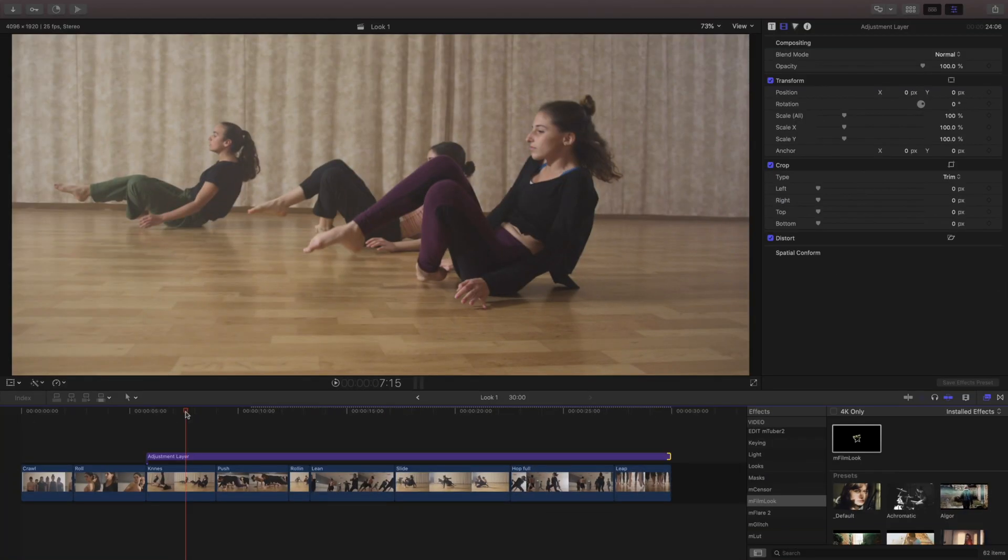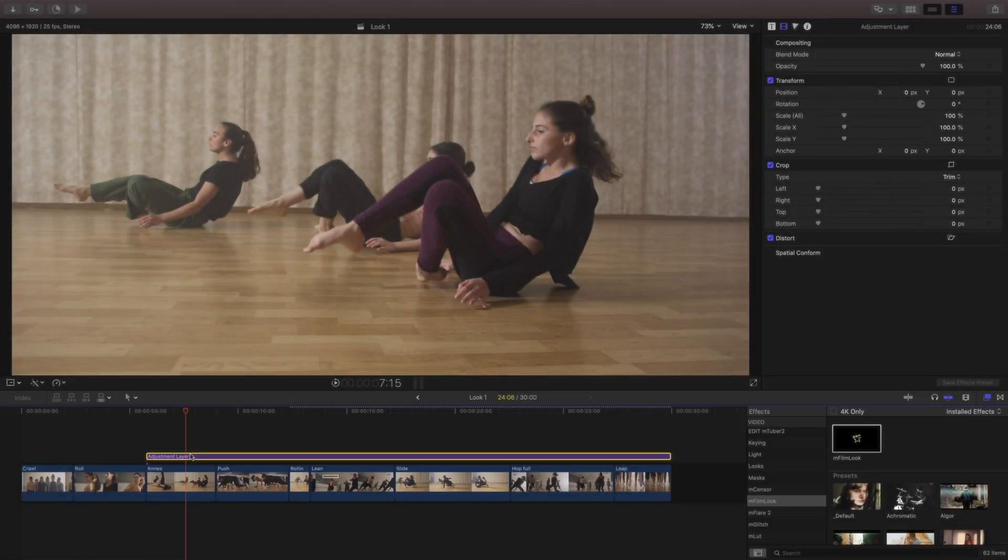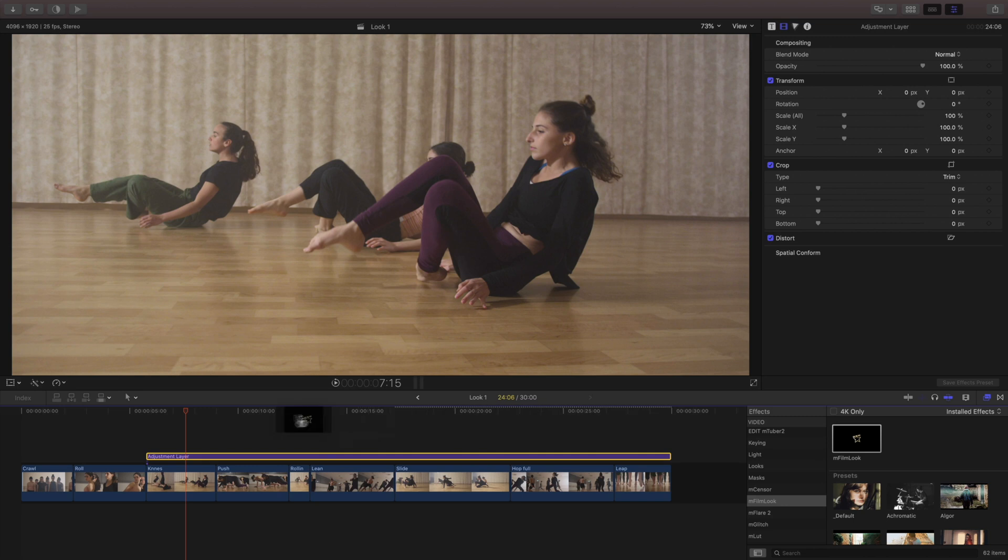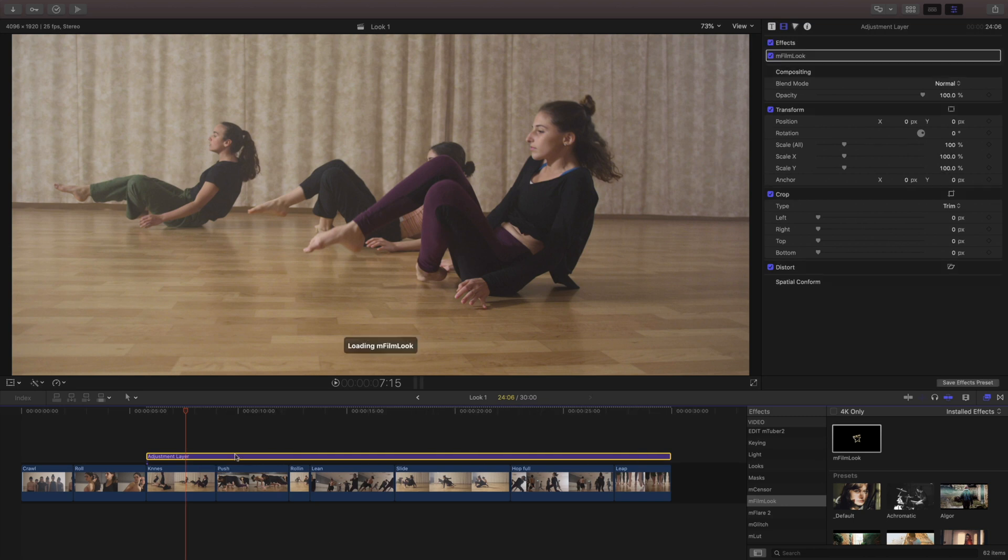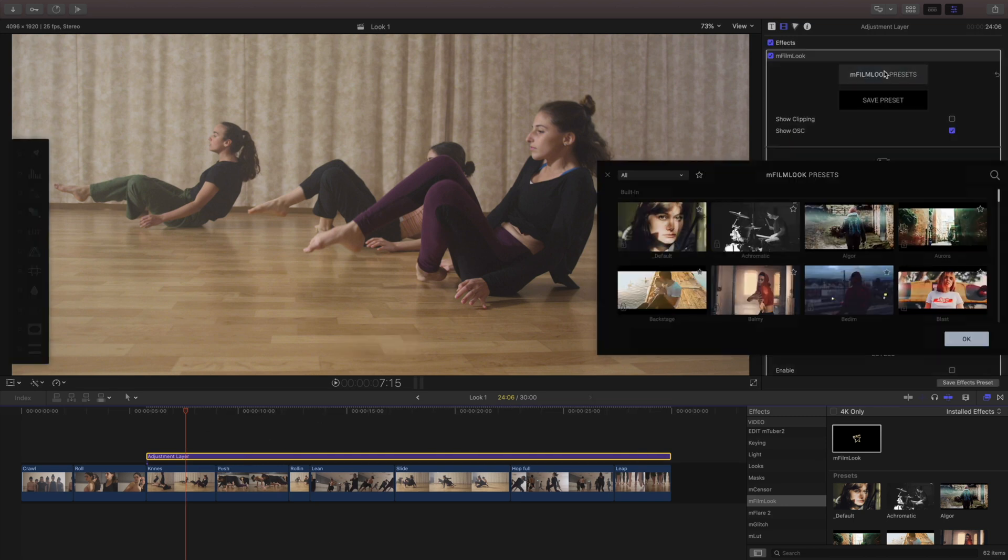Before we go into the next example there's something I want to talk about and that's when people use adjustment layers for coloring. So if you don't know, an adjustment layer is basically an empty title that you can use to place effects on for everything underneath it.